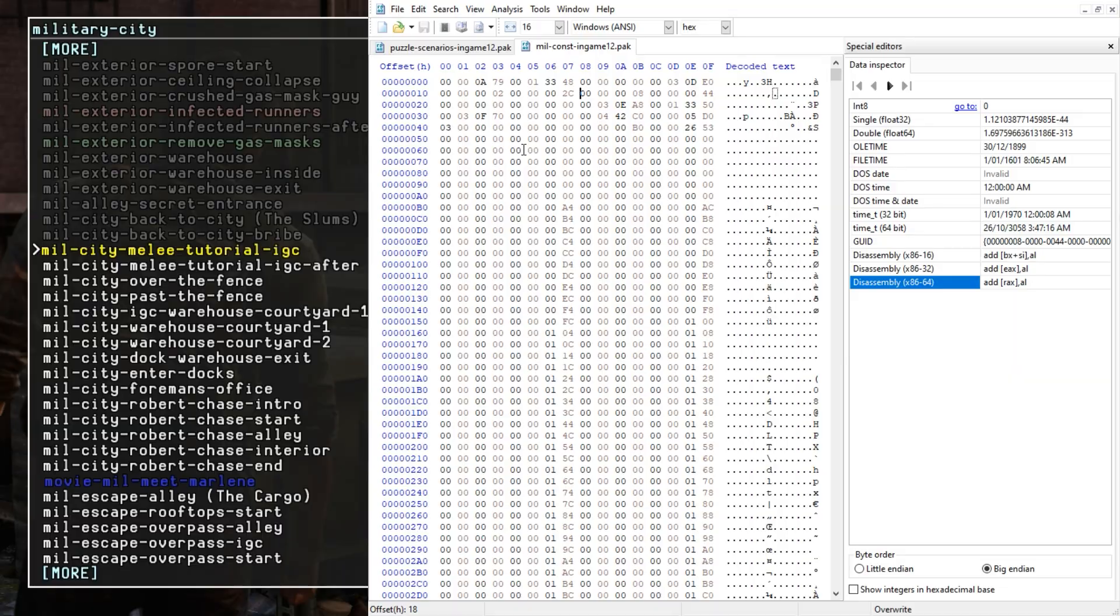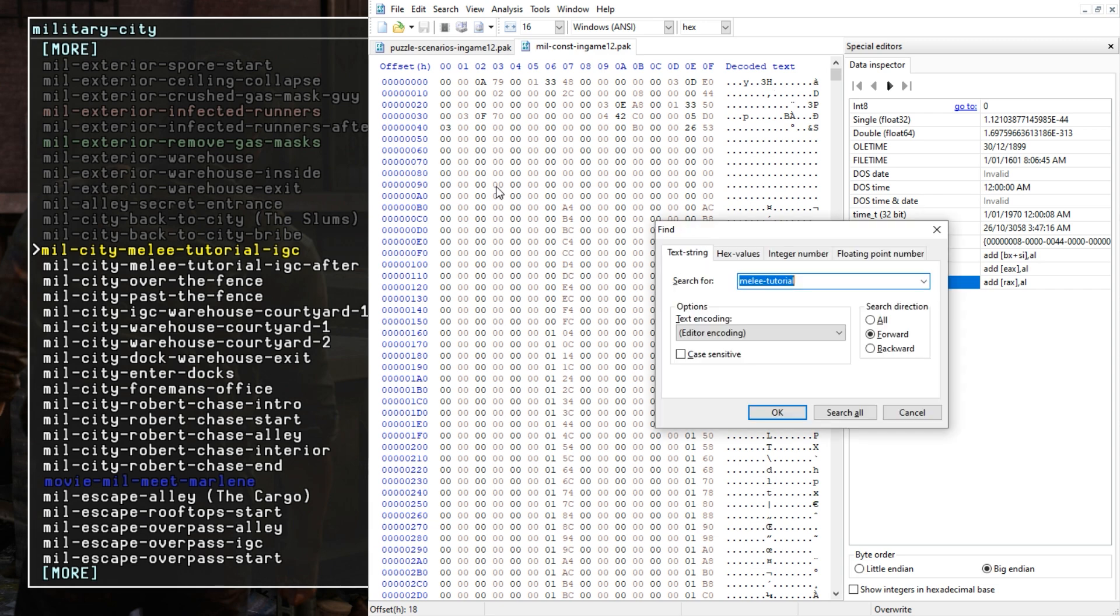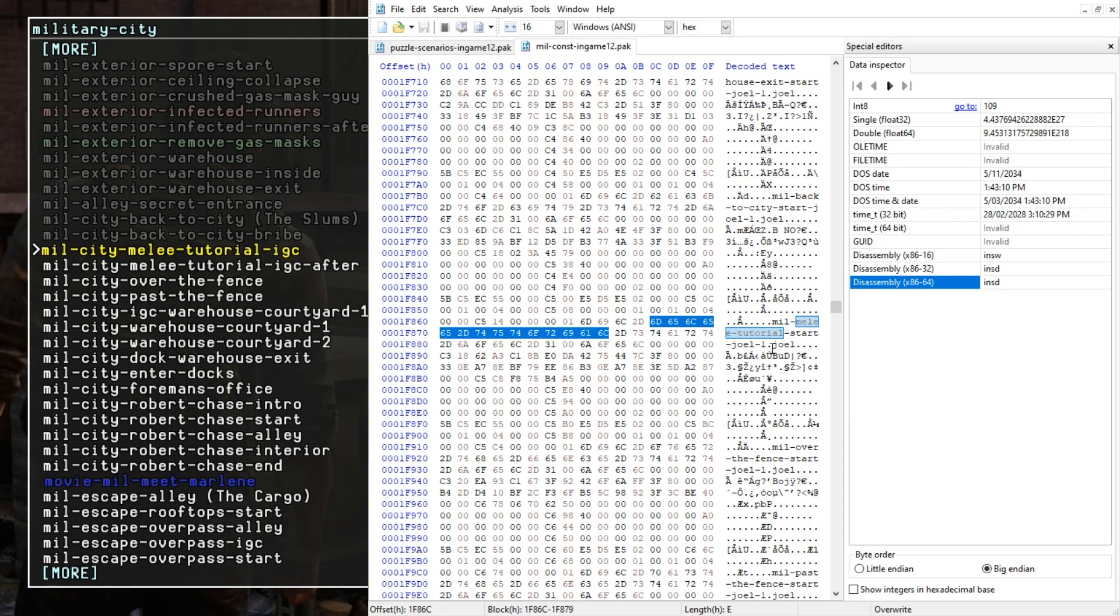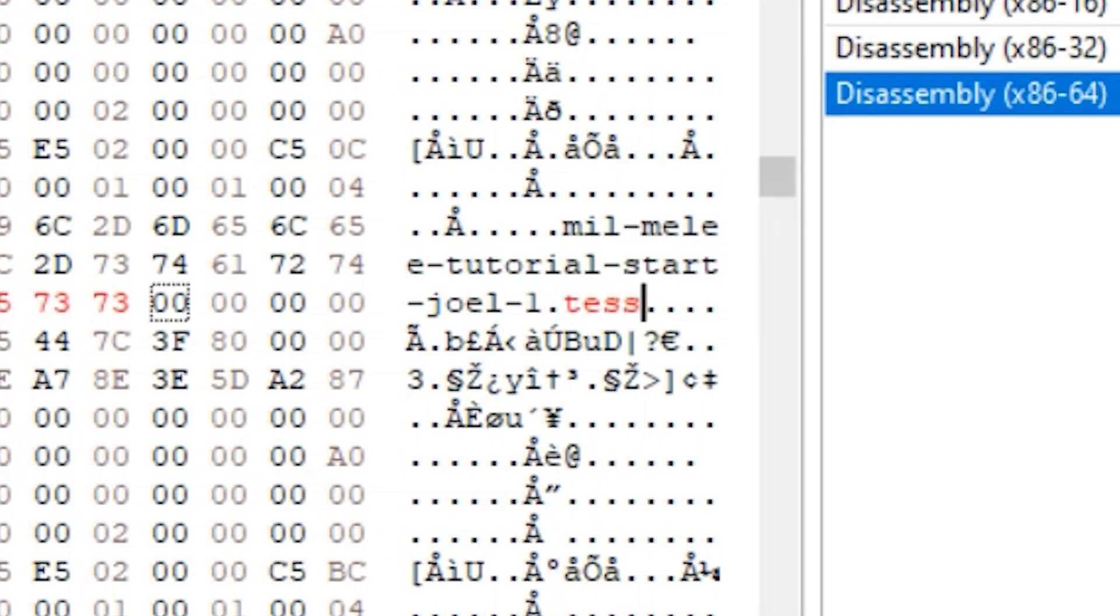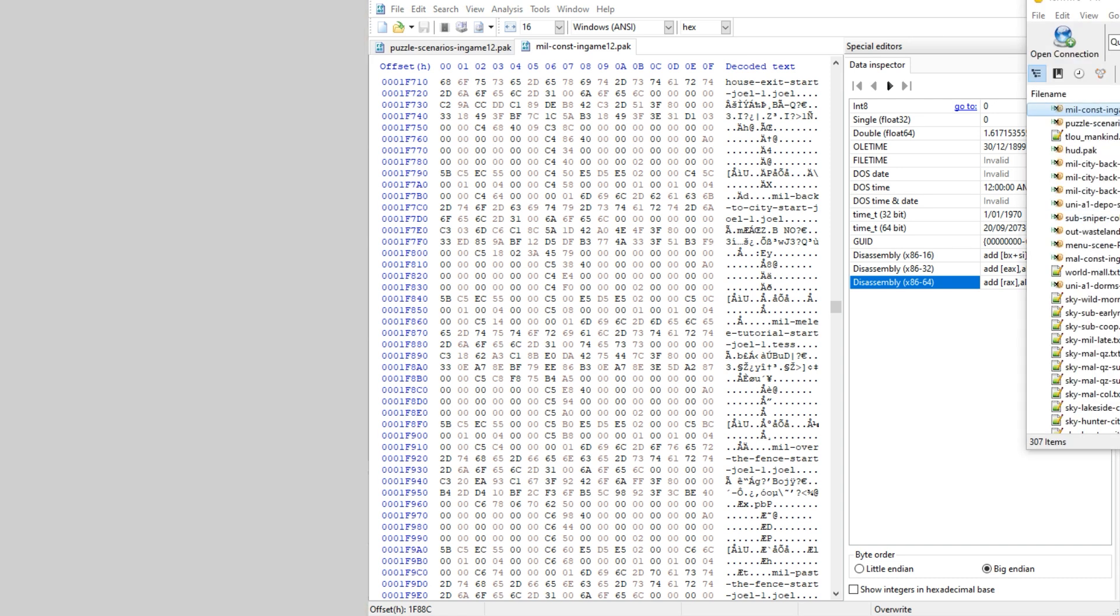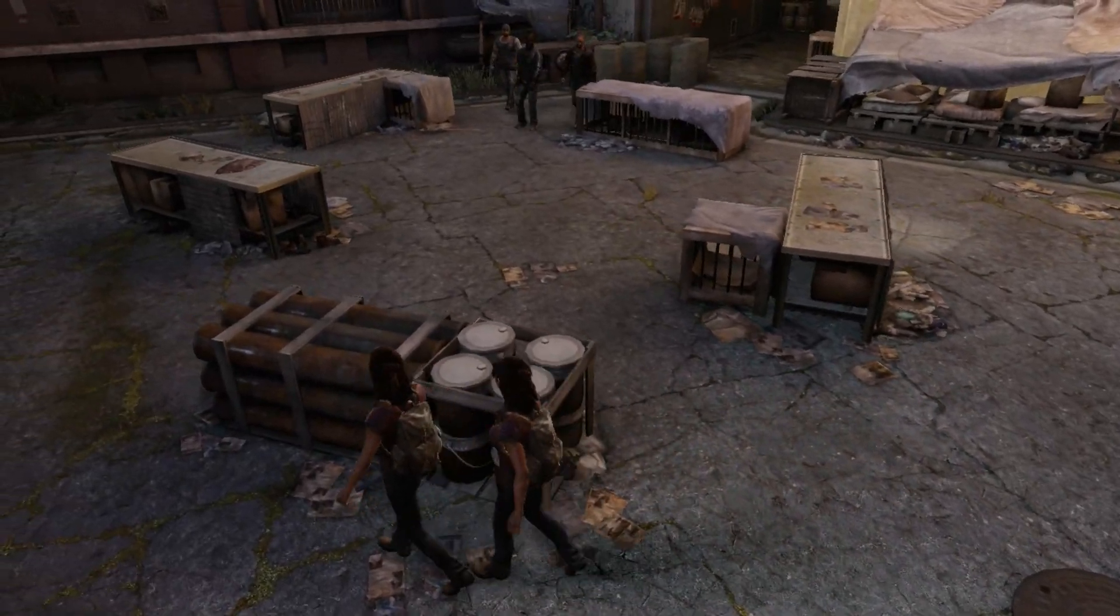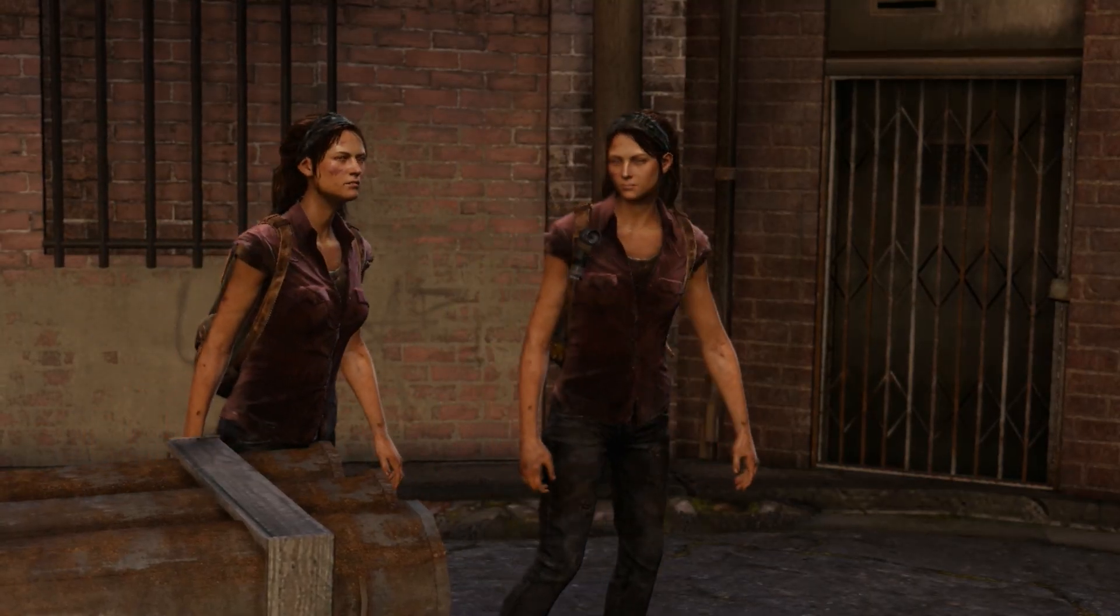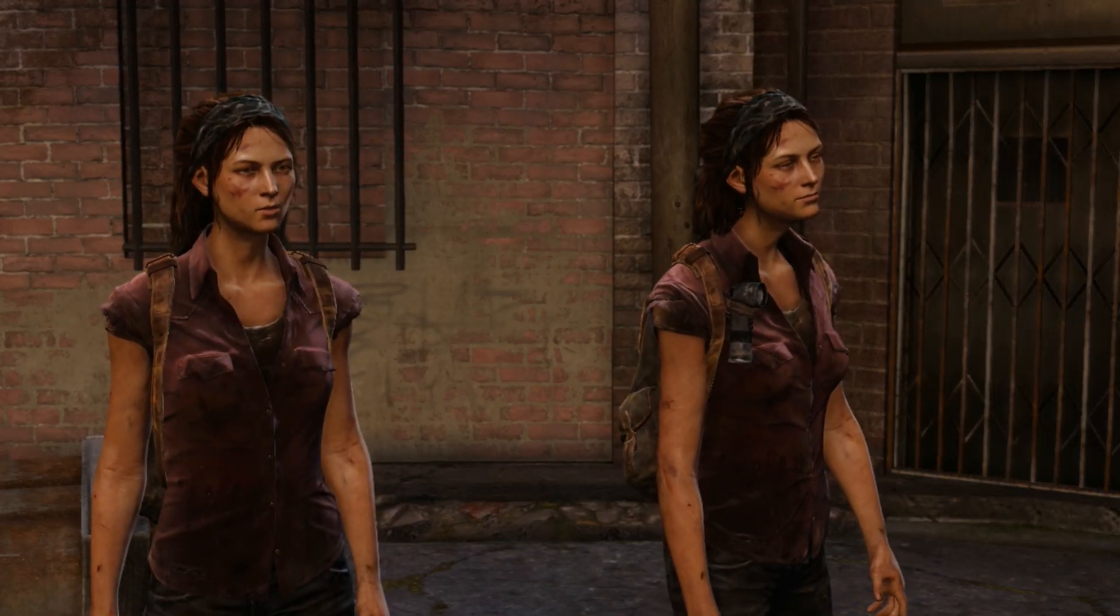Now we're on the task mil city melee tutorial IGC. Now to find the spawn data for the character we want to replace, it's sometimes the same as the task name but not always. So what we'll do is we'll just search for melee tutorial until we find Joel. So here this should be Joel spawn data for this task. Let's just change that to Tess. Save the file, put the file in the game and then reload actors. And now we have double Tess's and that's pretty much the way to edit main characters throughout the game. Make sure to find the corresponding const file and just follow these steps and it should be self-explanatory.